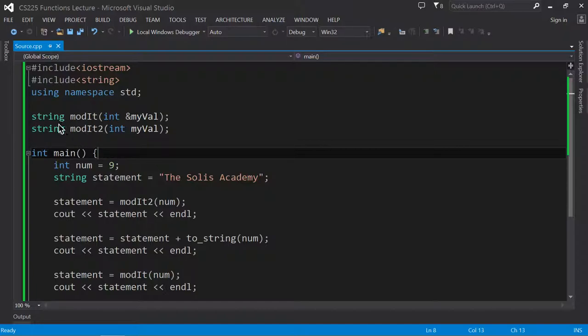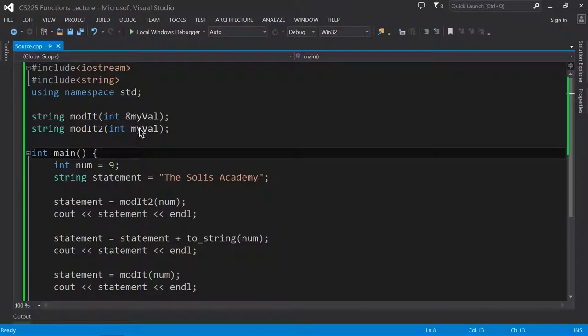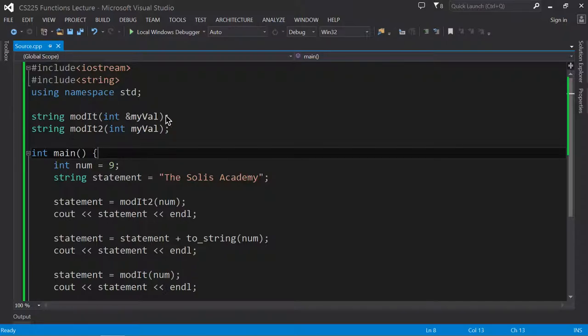Now, the difference in terms of this function and this one over here is that I am sending the data by reference as opposed to passing it by value. So what this means is that I am sending the original data. I'm specifically sending the address location of this particular variable.